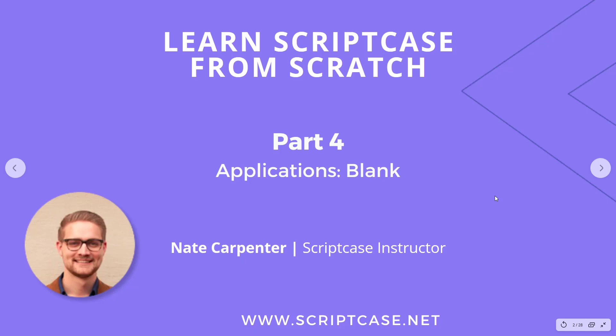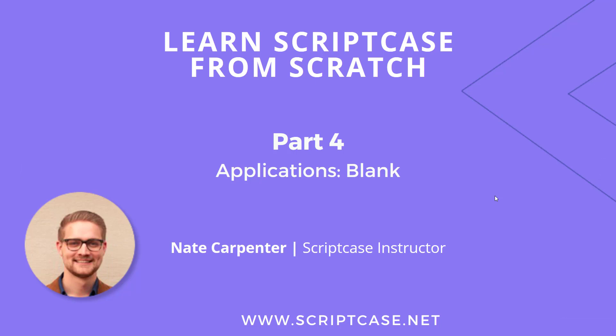Hi everyone, welcome back to the Learn Scriptcase from Scratch course. We're on part four, continuing to look at applications, specifically blank applications this time around.